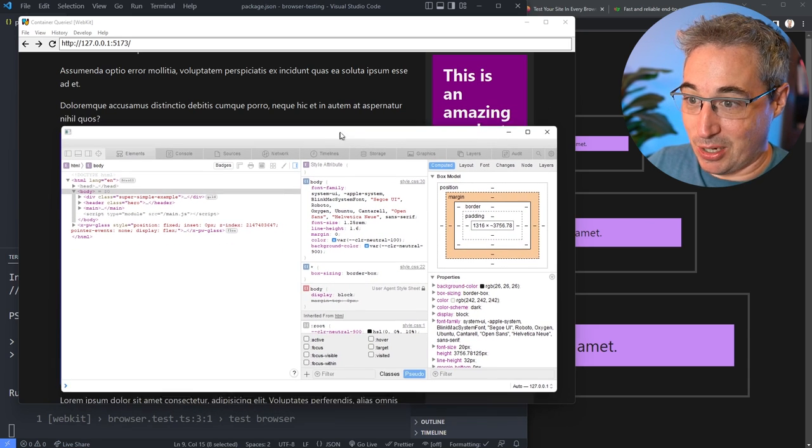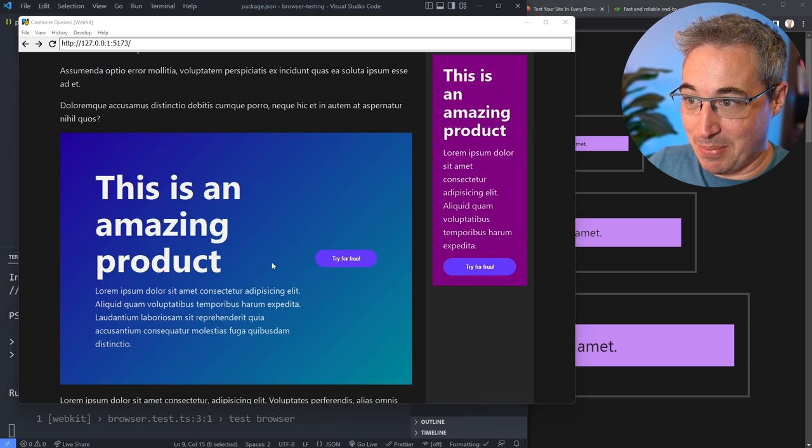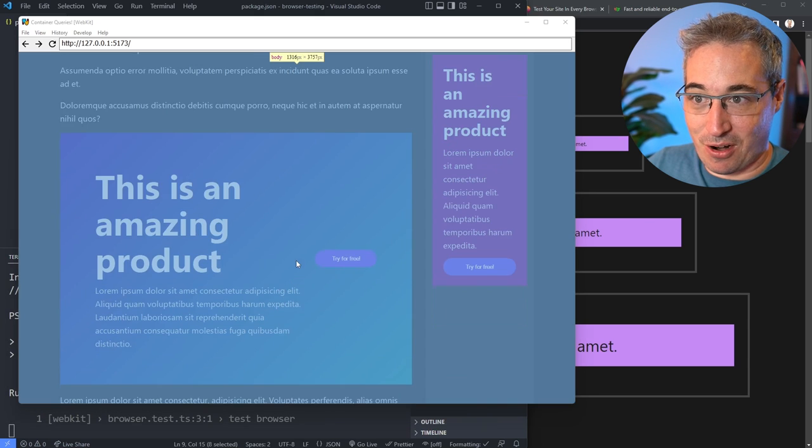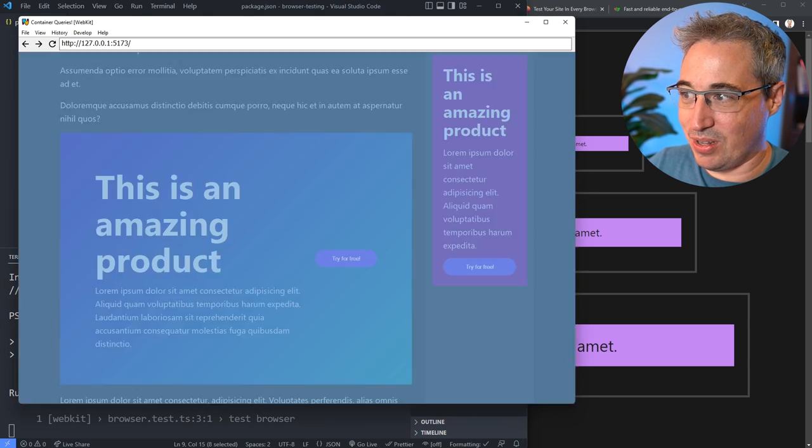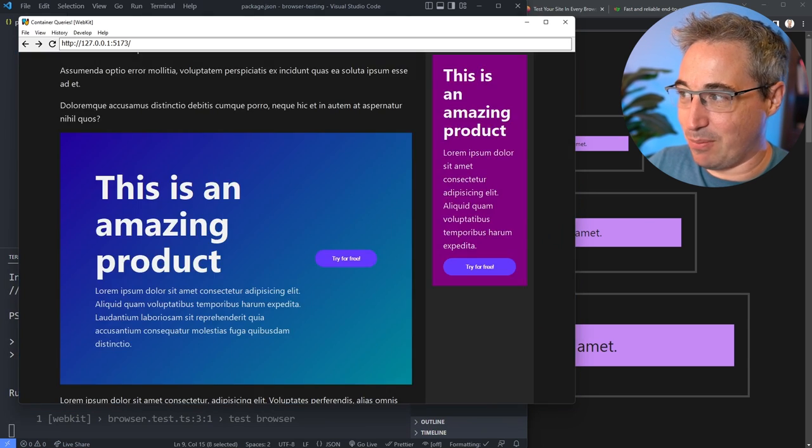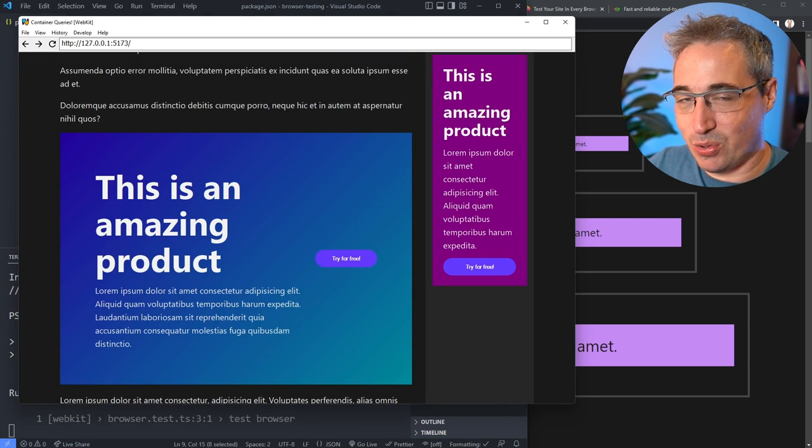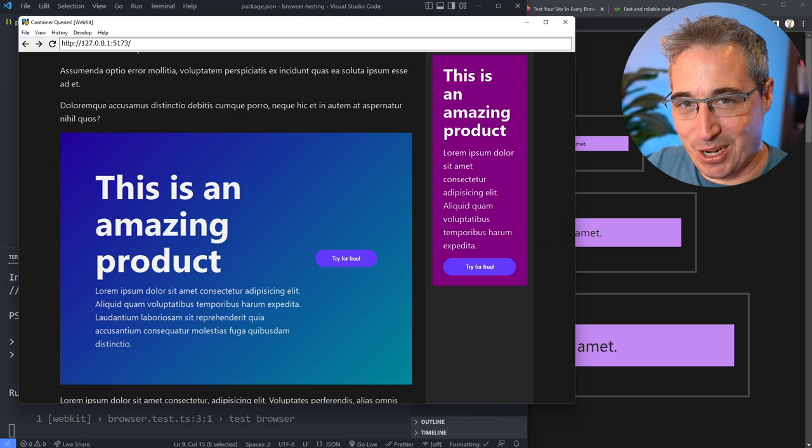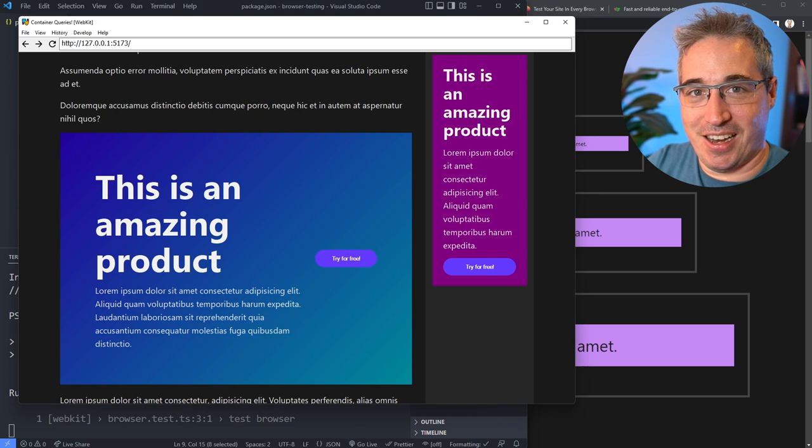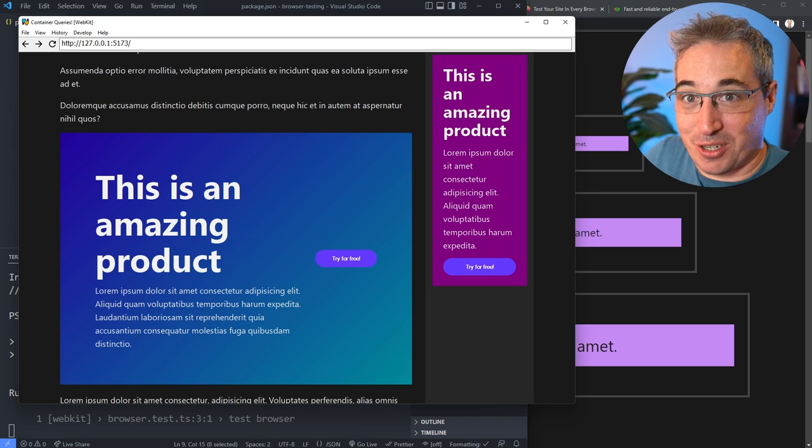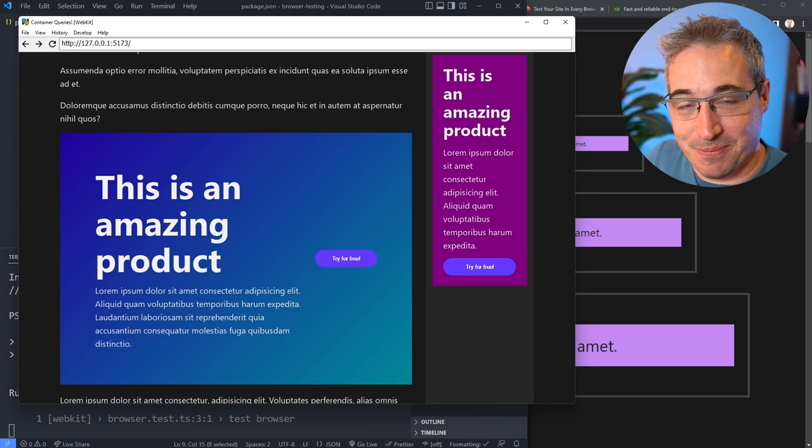So there we have it, I'm running my page in Safari, which is really cool. I can play around with the dev tools, do all the testing that I want, and everything works perfectly fine.